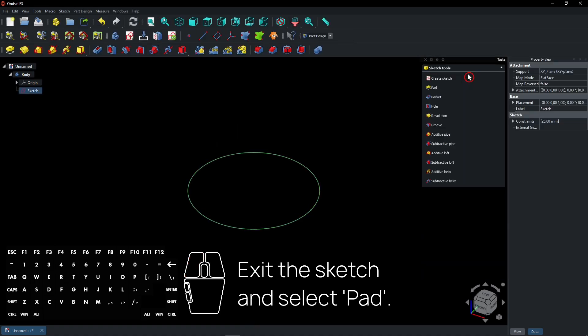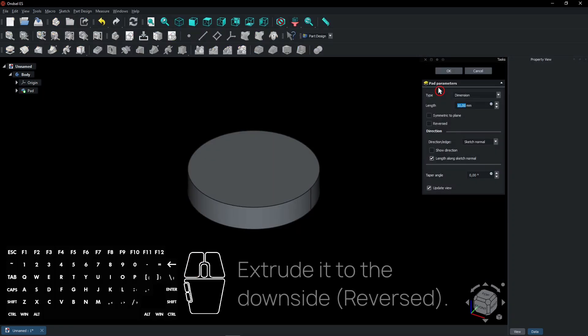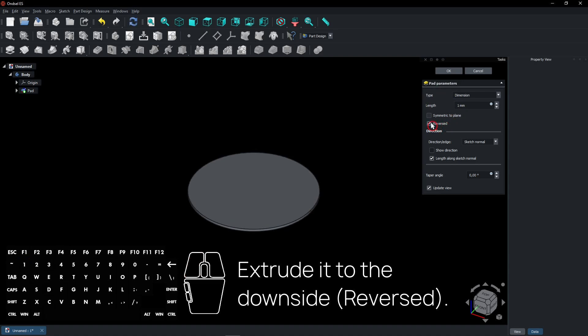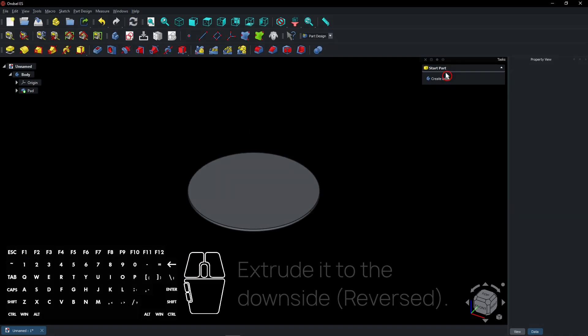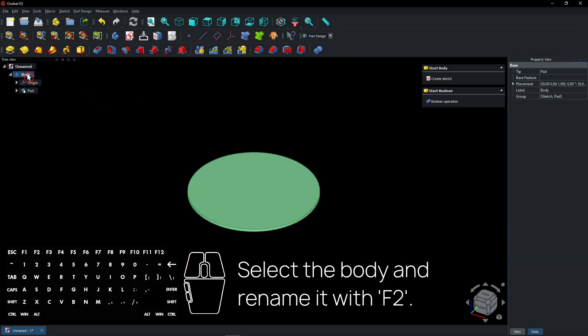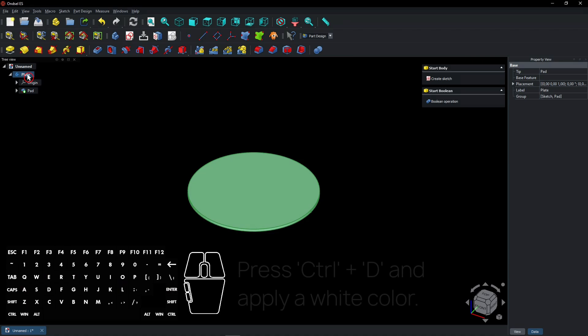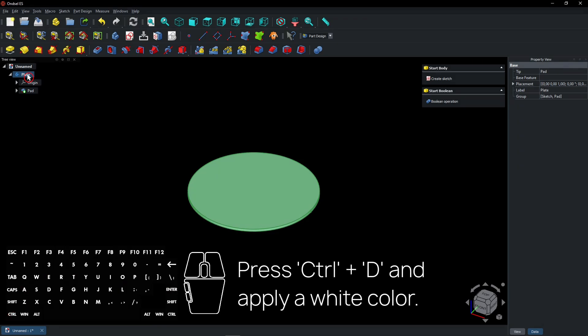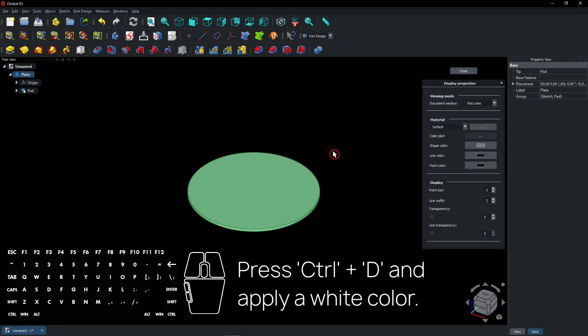Exit the sketch and select pad. Extrude it to the downside. Check reversed. Select the body and rename it with F2. Press CTRL plus D and apply a white color.